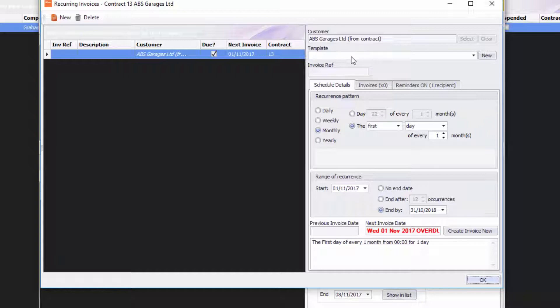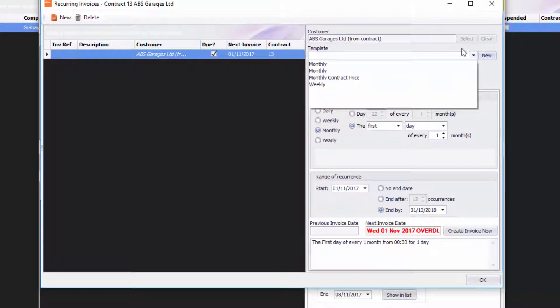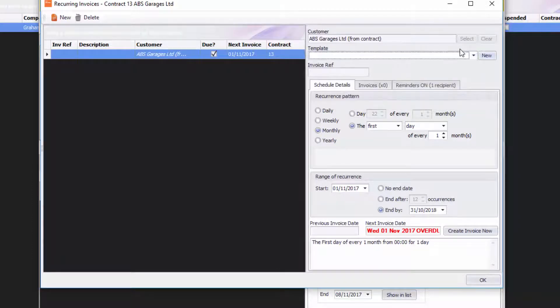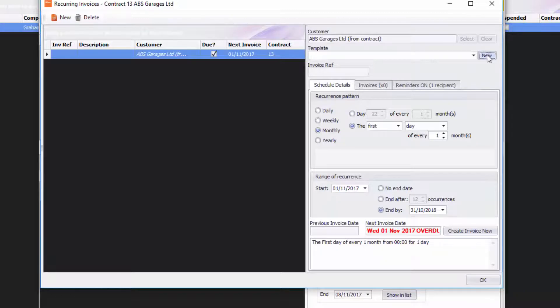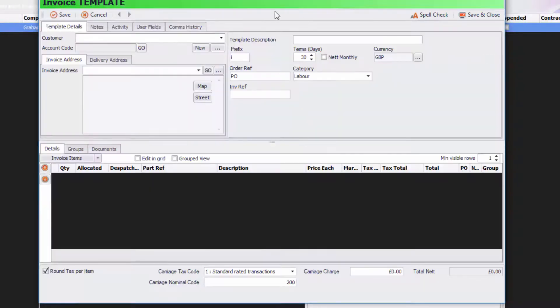The next thing is I need to create a template or select an existing template that I've created. These are what we call Invoice Templates. I'm going to show you how to create a new one. All you need to do is click on New and that will bring you up into the Invoice Template.